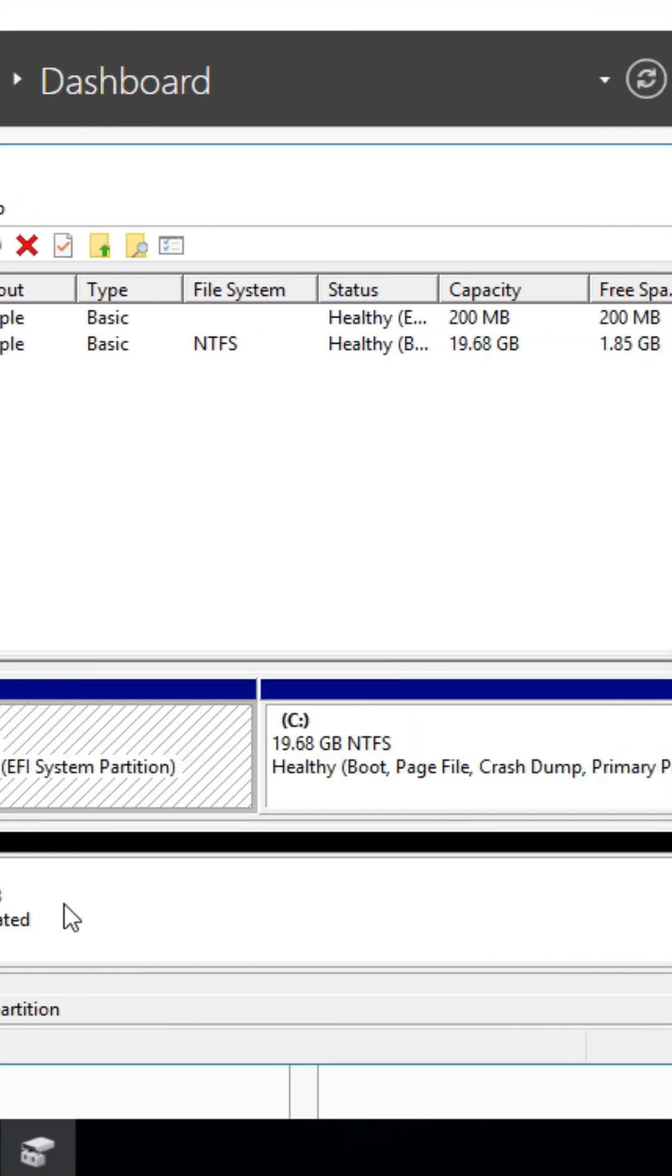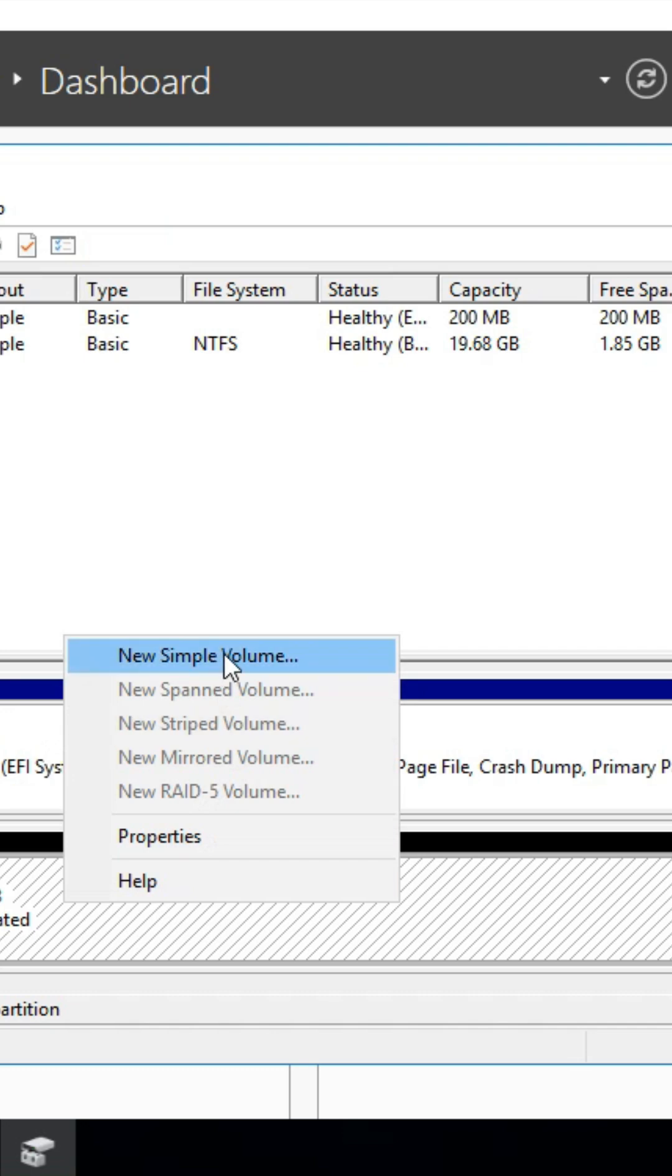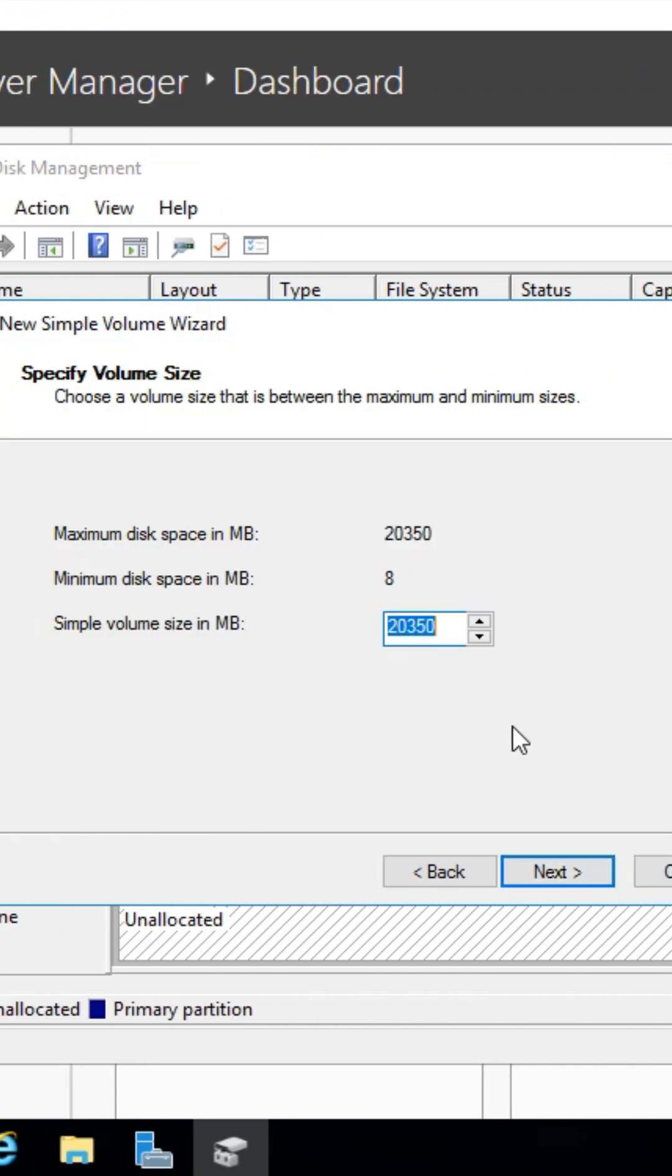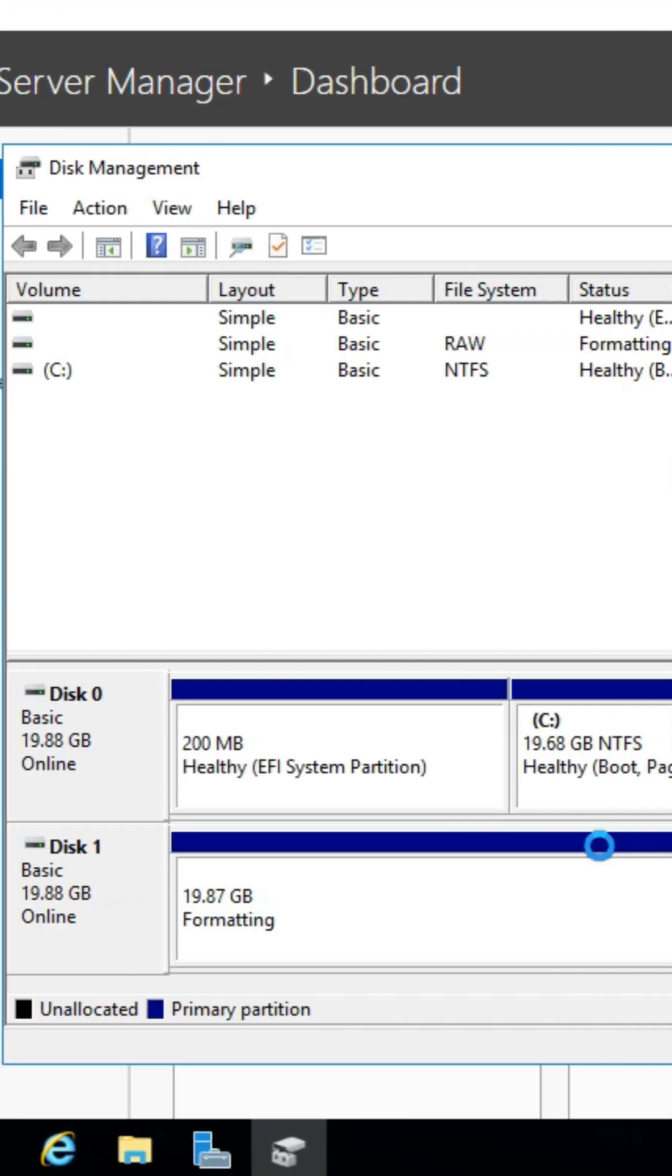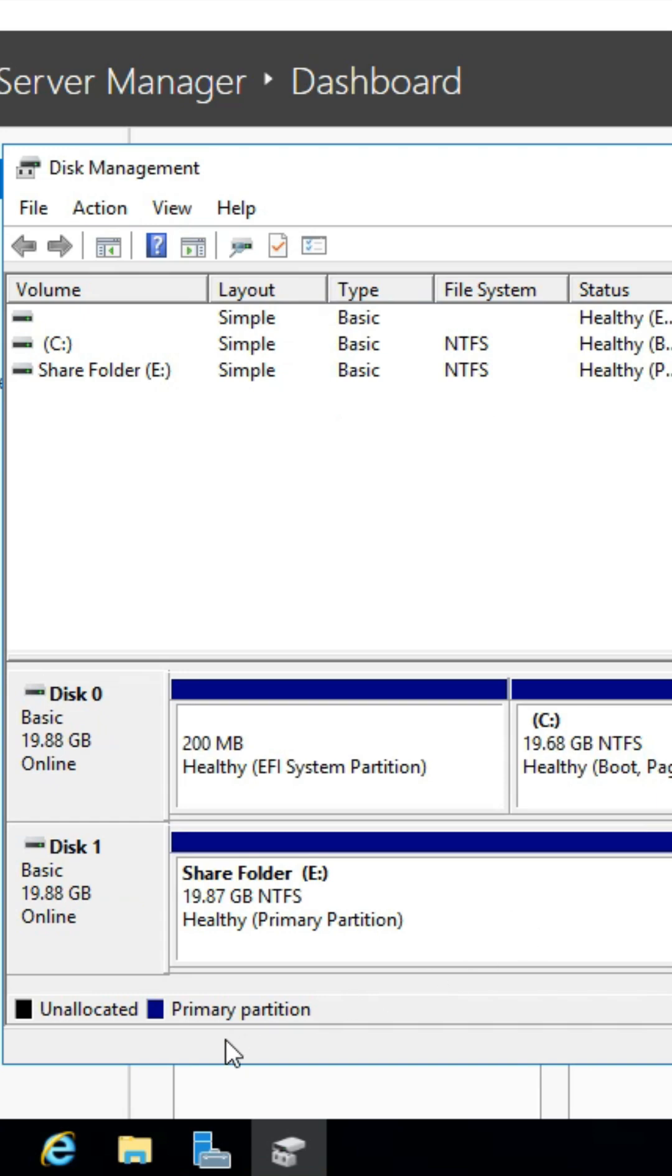Alright, now let's create a new simple volume. Go through the steps and when you reach volume label, name it Share Folder. And there we go, the Share Folder drive has been created.